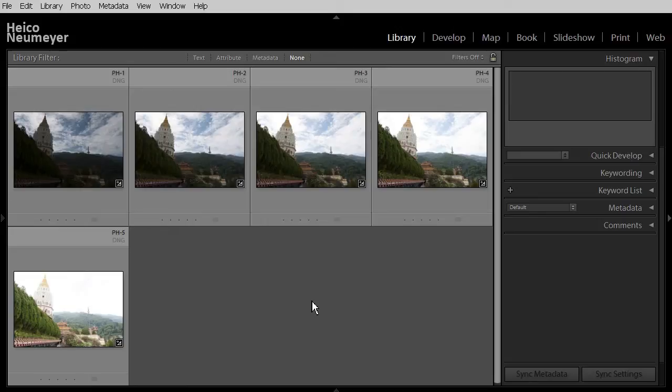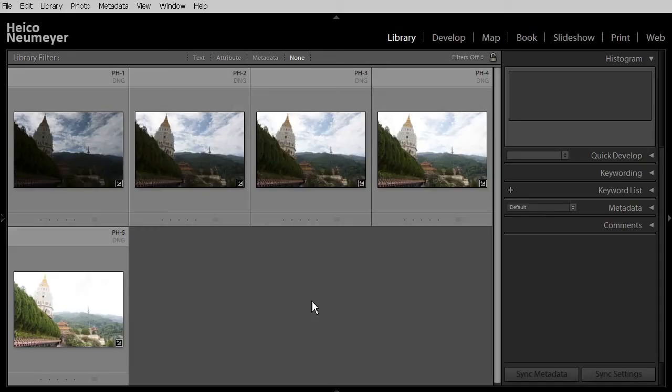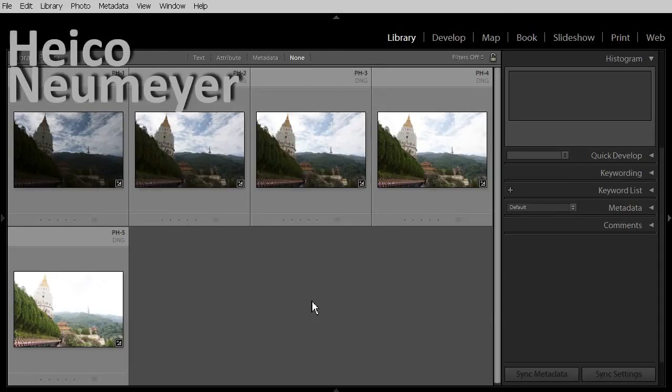Lightroom 6 can now take a series of photos and put them together as one HDR picture. In this video I will explain the general procedure, followed by a few practical tips. My name is Heiko Neumeier.